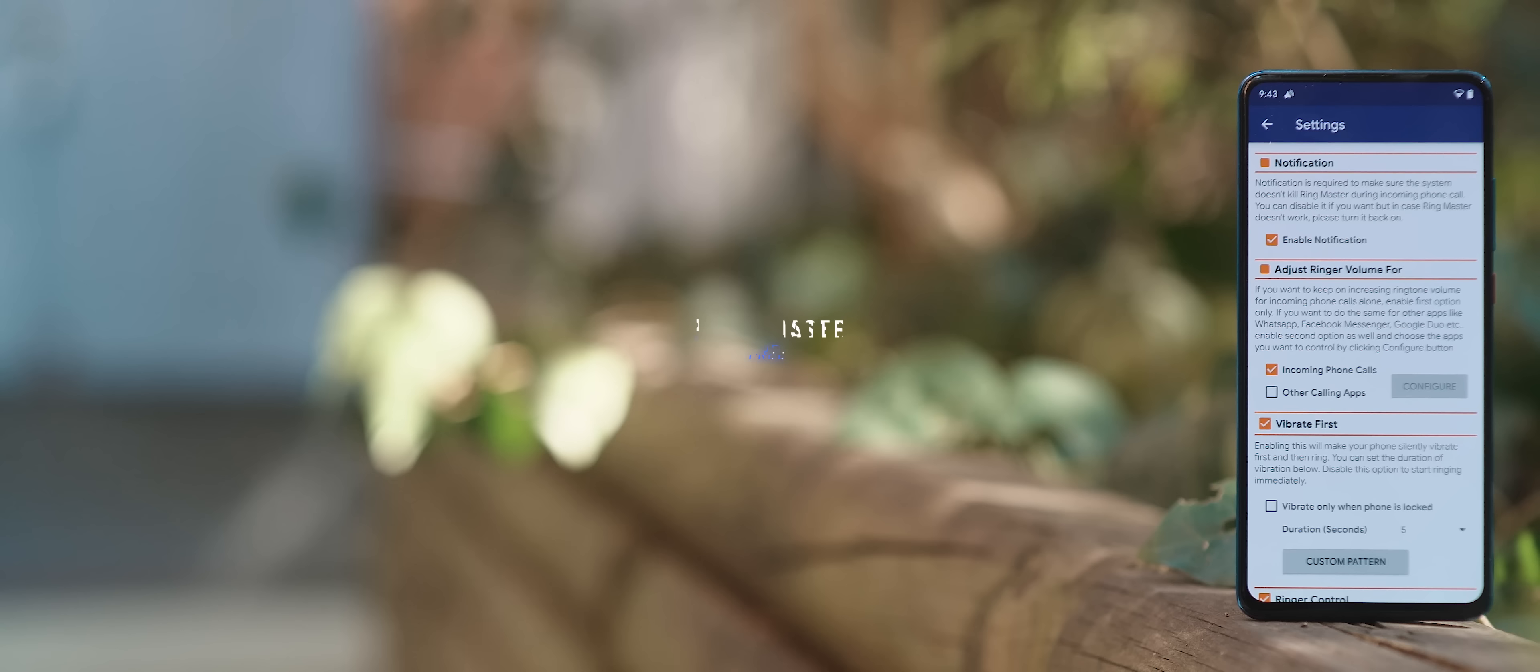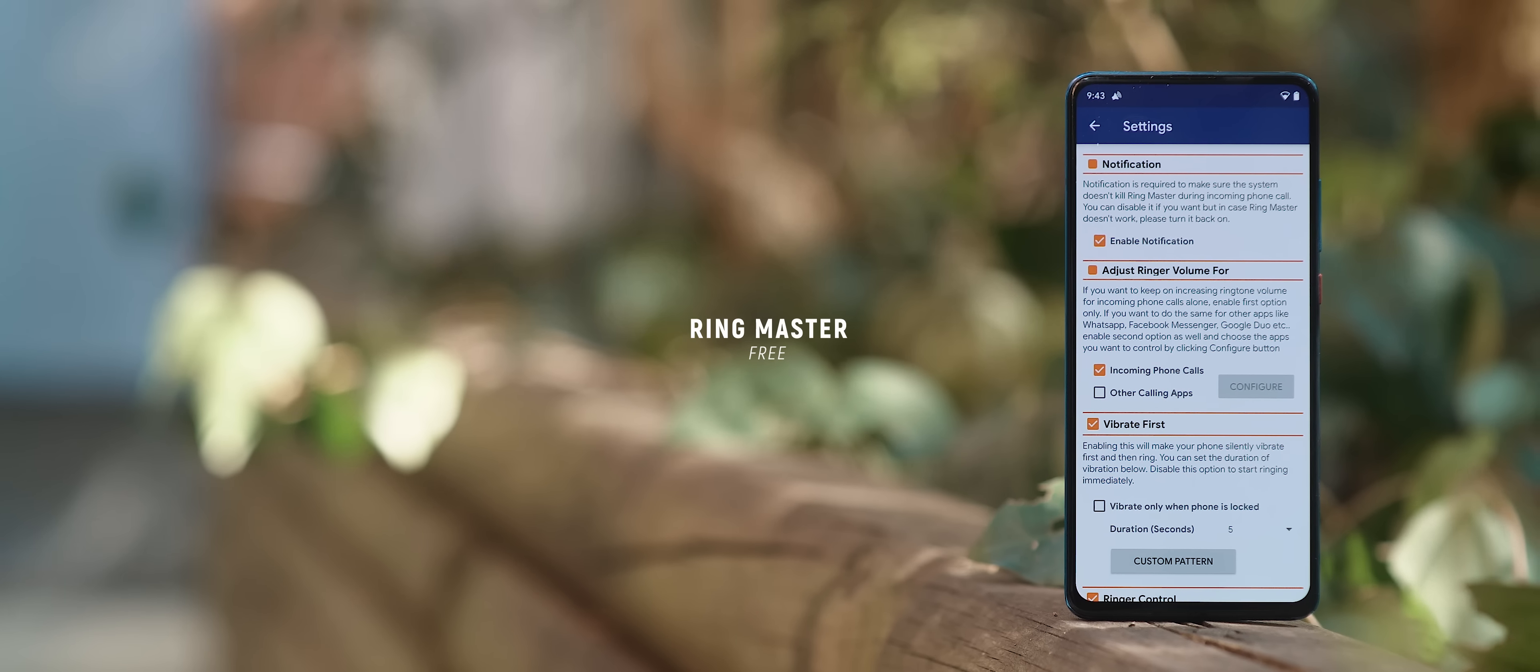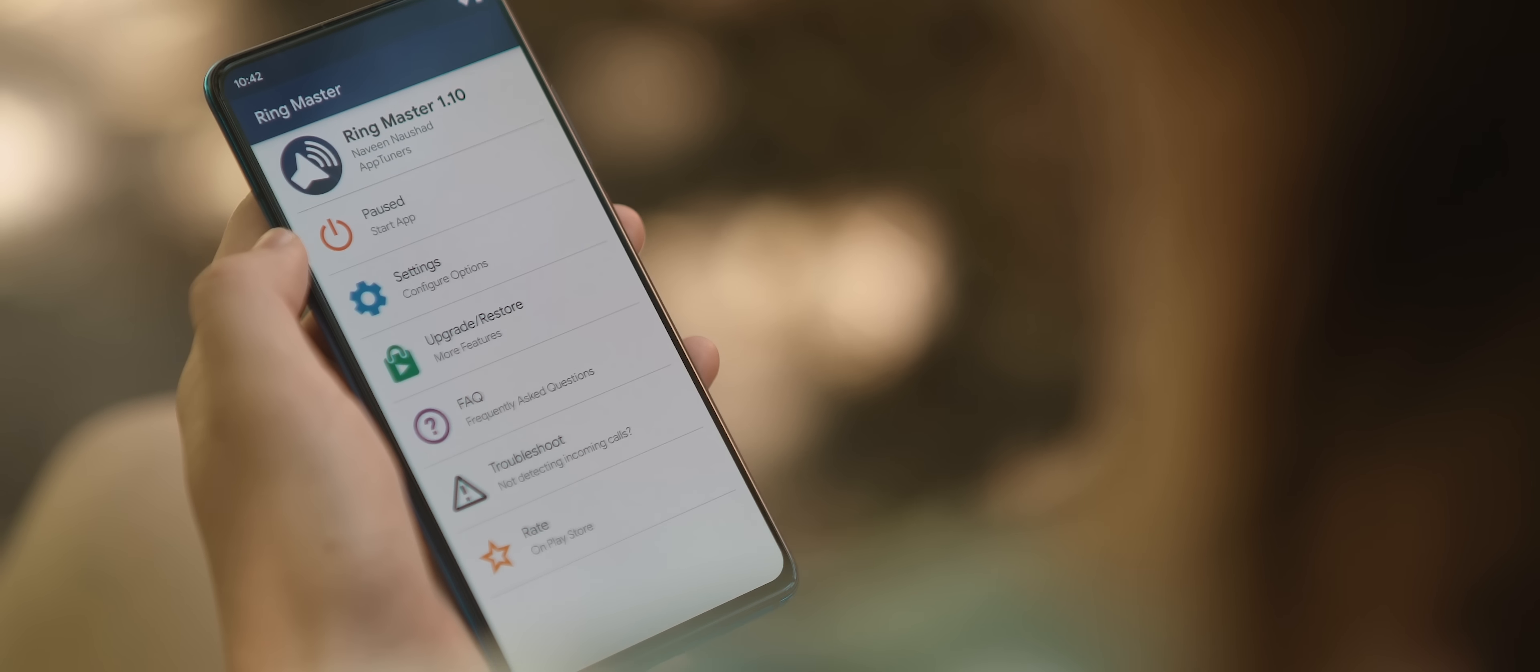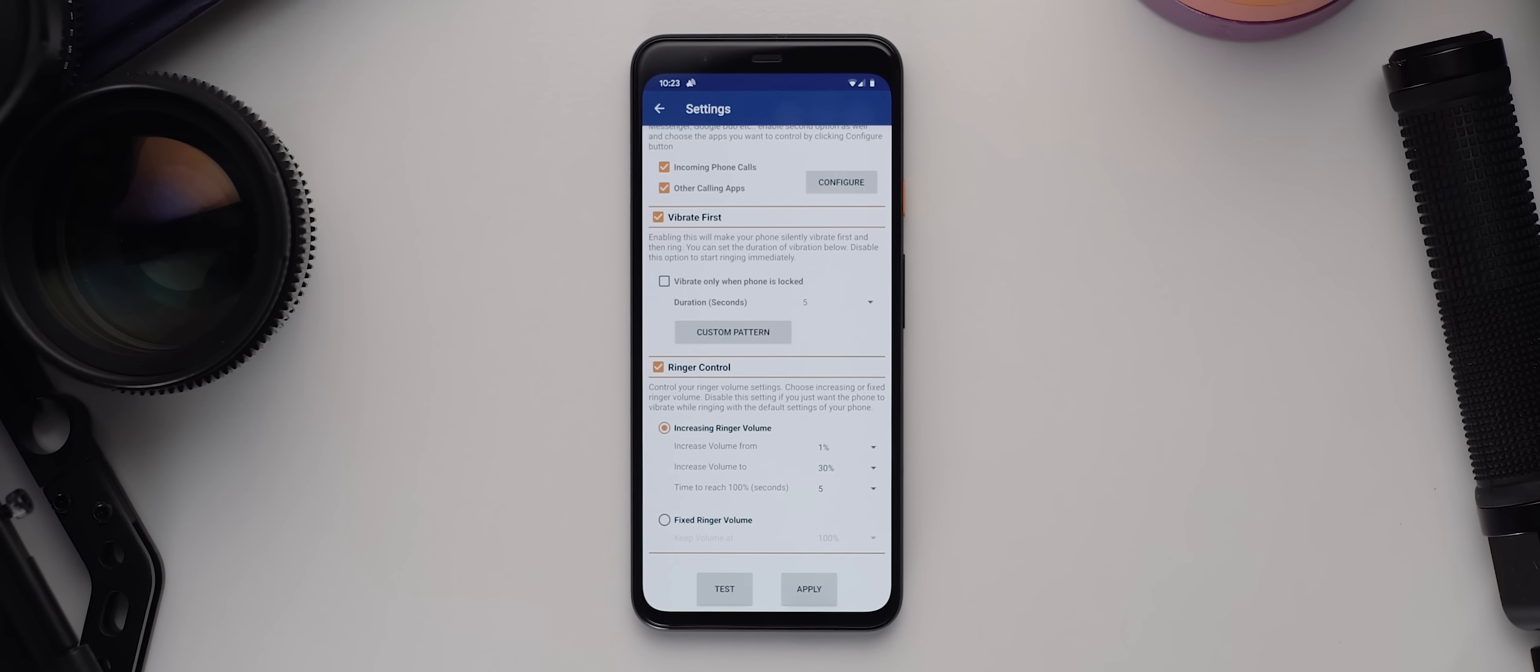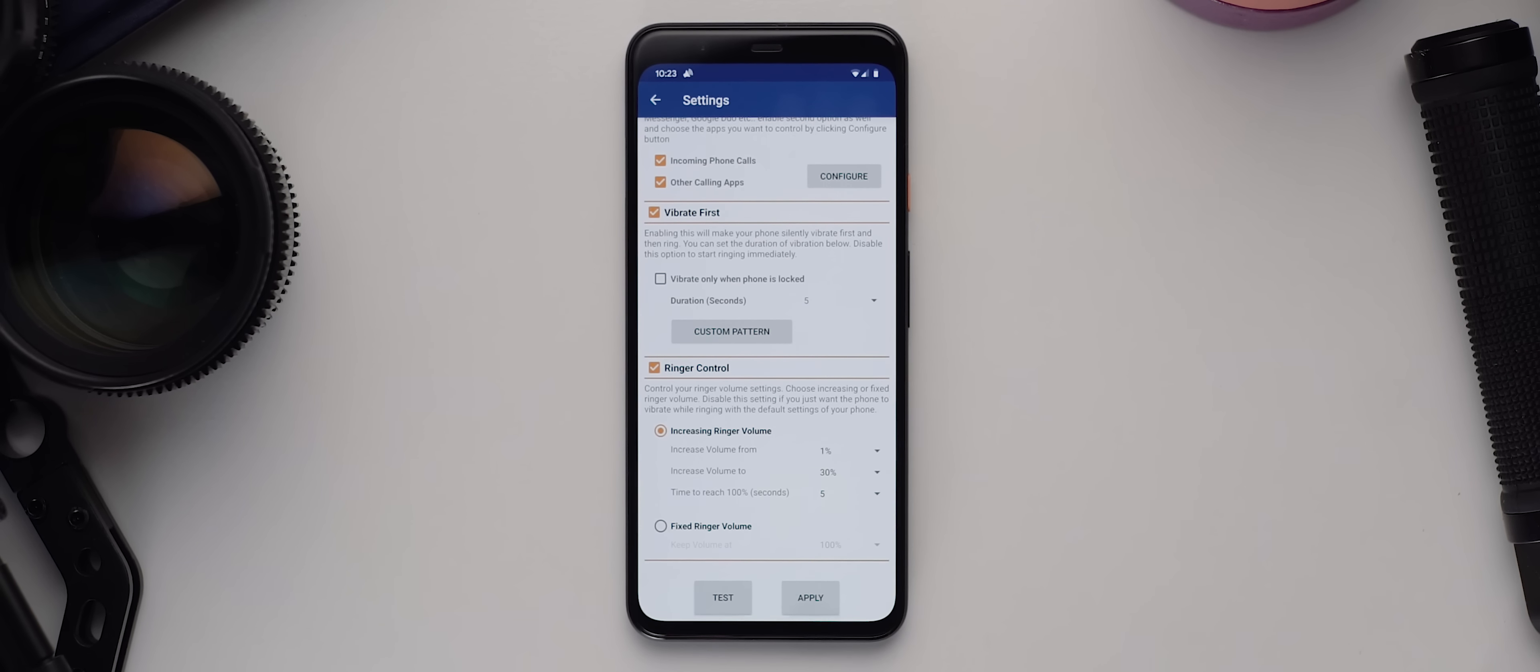Google just recently released a new feature to Pixel phones that allow them to vibrate first before then ramping up the volume for incoming calls. But for those who don't own a Pixel phone, you can actually get this exact same feature with even more customization thrown in by using Ringmaster. The app does basically the exact same thing as Google's supposed exclusive feature for Pixel devices, but what's even better is how customizable it is. You can set custom vibration patterns and set how quiet or loud the ring volume is allowed to get to. And you can even use the app with third-party calling applications such as WhatsApp or Facebook Messenger. So definitely a handy app worth trying out.